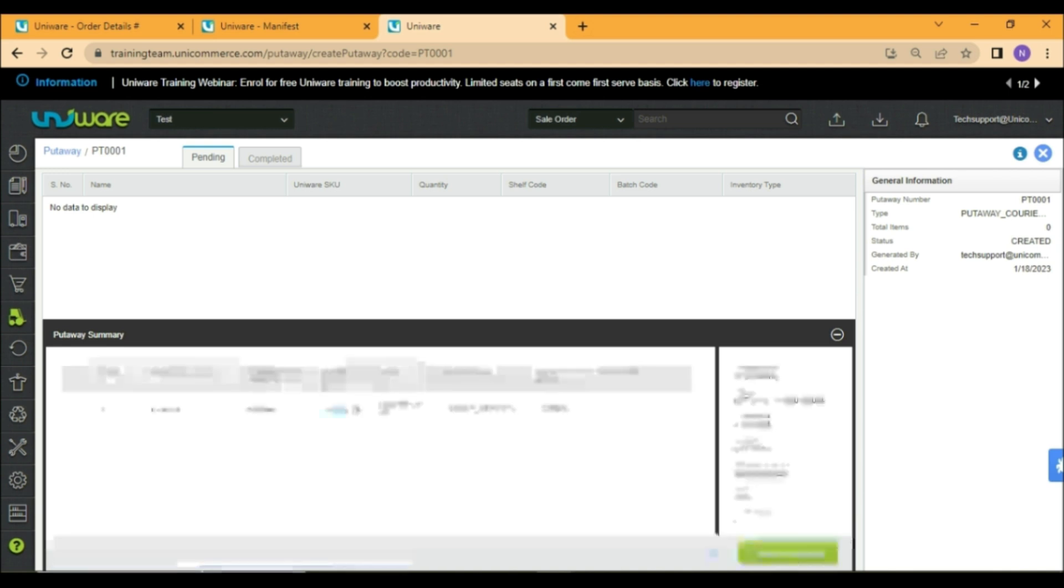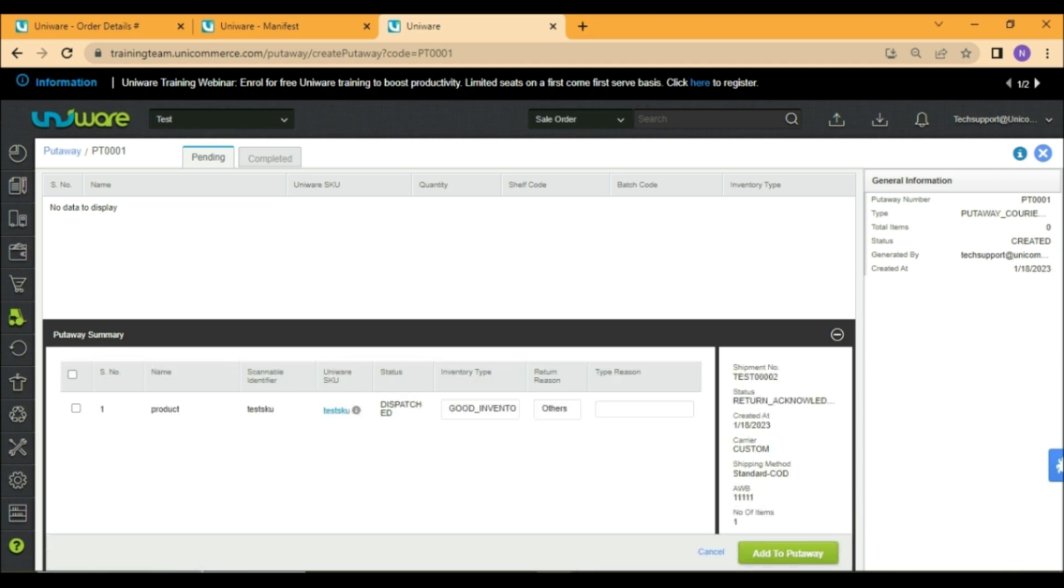Once the detail is added you may choose to select the inventory type as good or bad and add the items to put away.